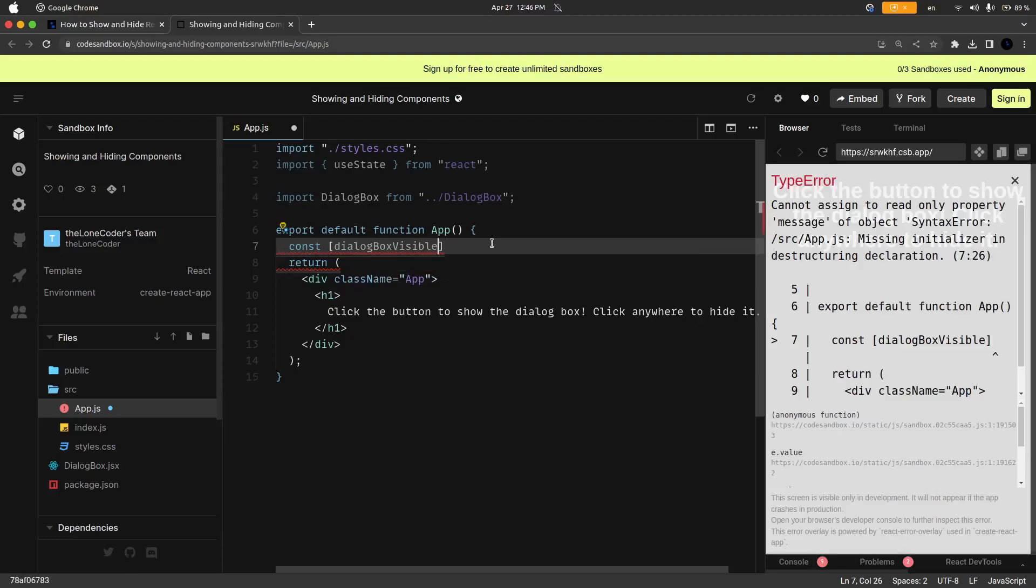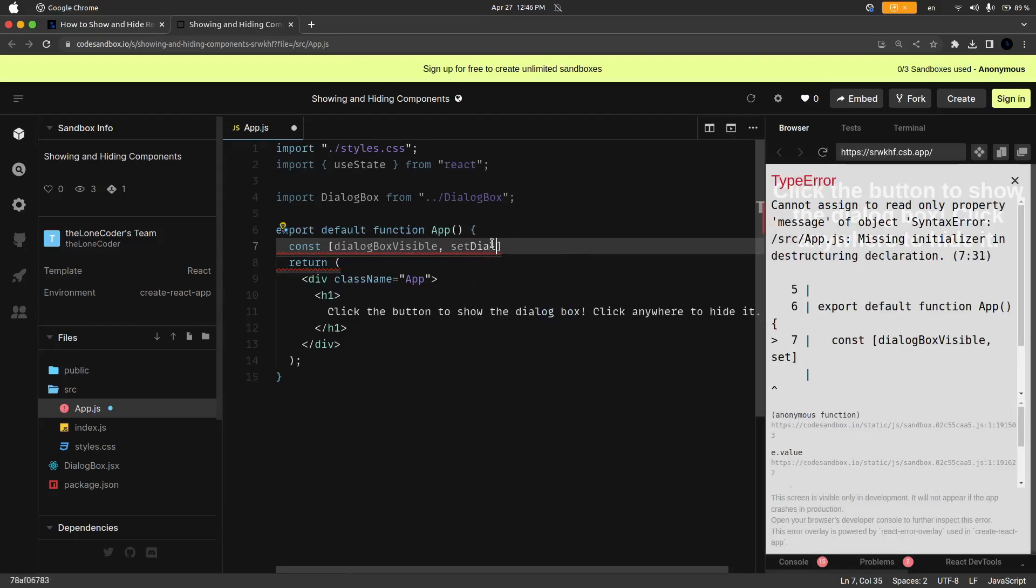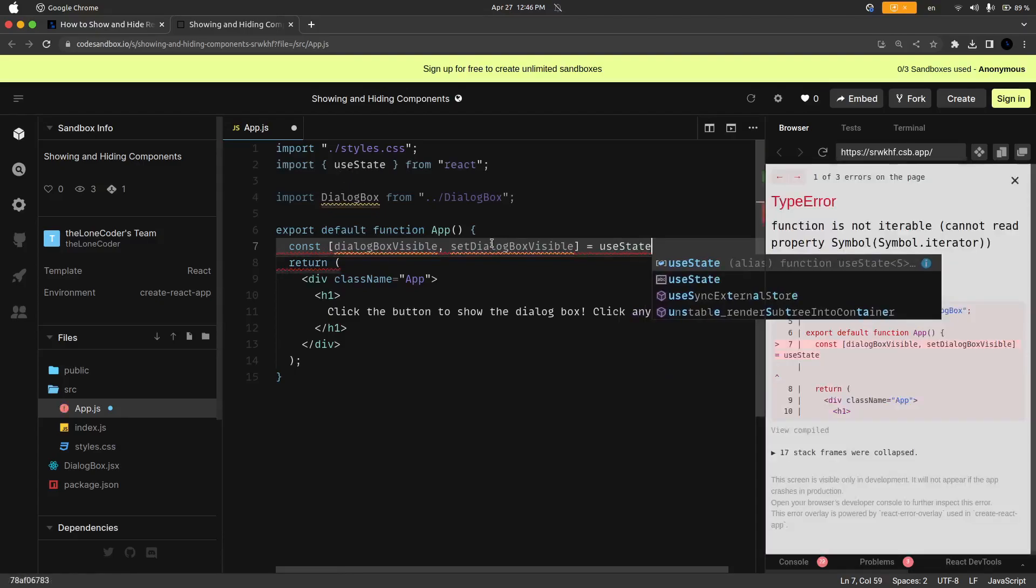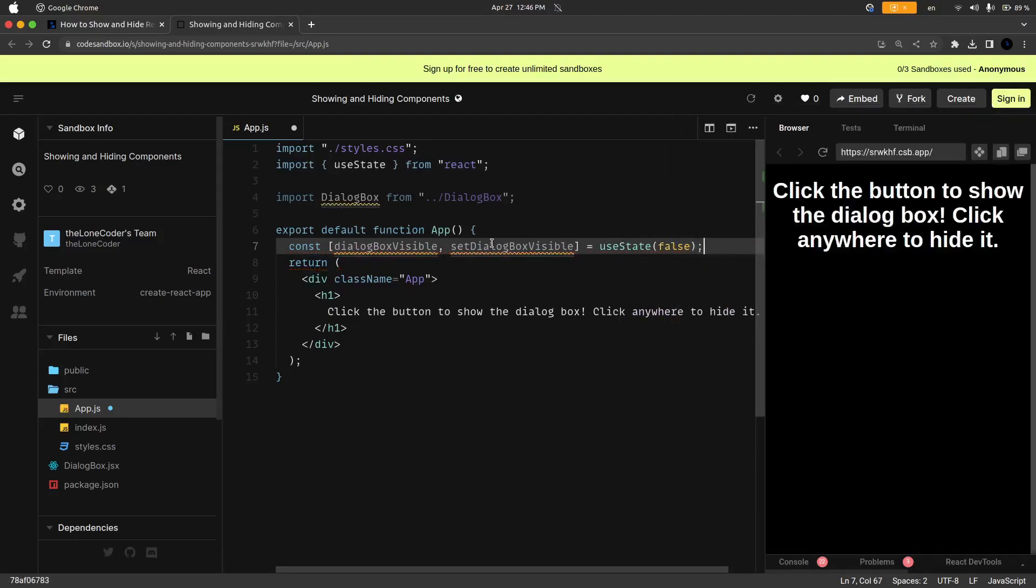It's going to be a boolean variable that we can use to determine whether we want to show the dialog box or not, and then the set state function is going to be setDialogBoxVisible and that is going to be equal to useState and it's going to have a default value of false.